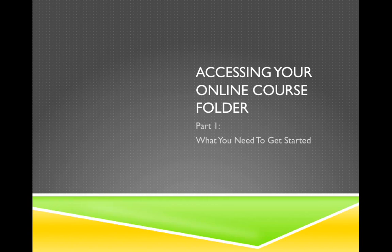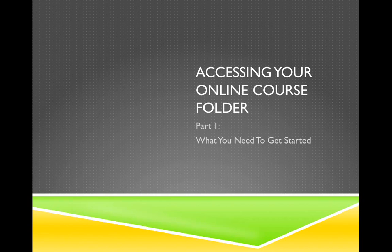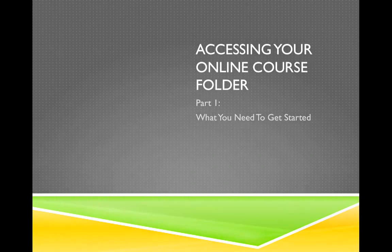In this session, I'm going to give you a brief introduction that discusses the basic tools and skills you'll need in order to prepare working with your online course folder. In later sessions, I'll talk about opening your course folder, bookmarking the folder page and working with the documents you find in your course folder. But for today's session, let's begin discussing what you need to get started.